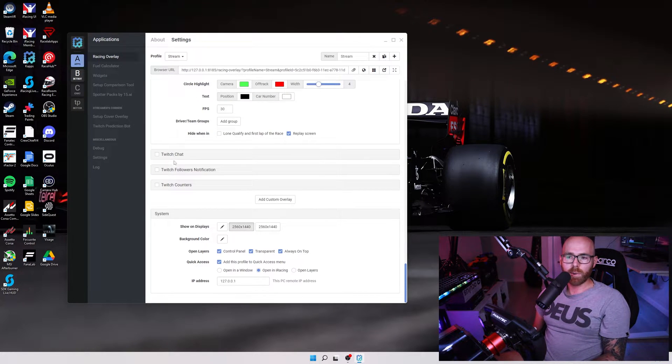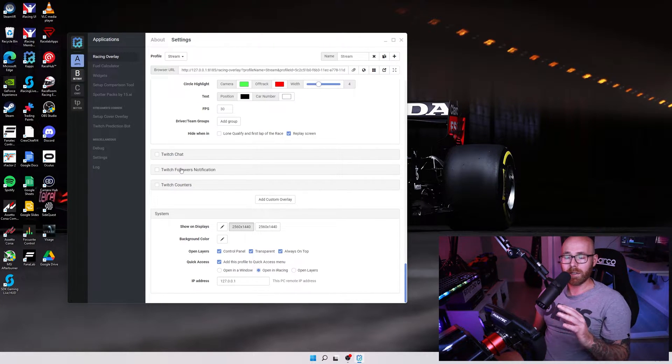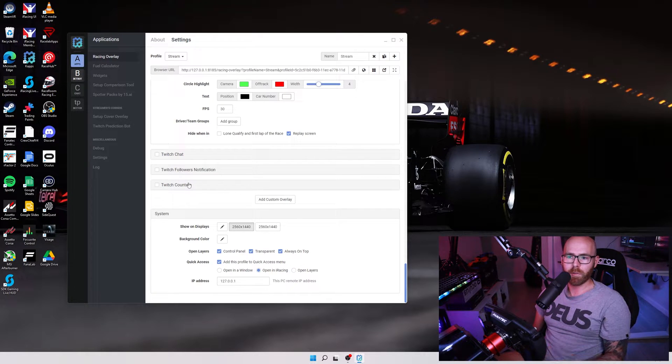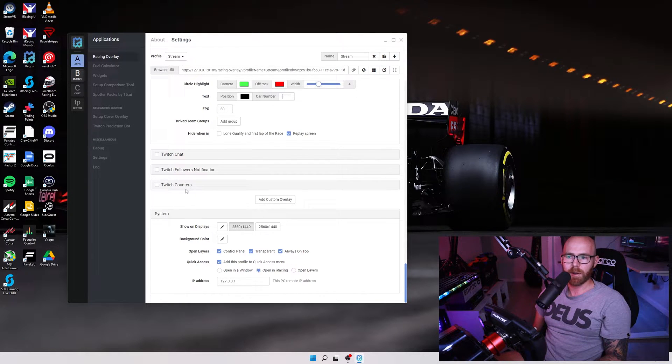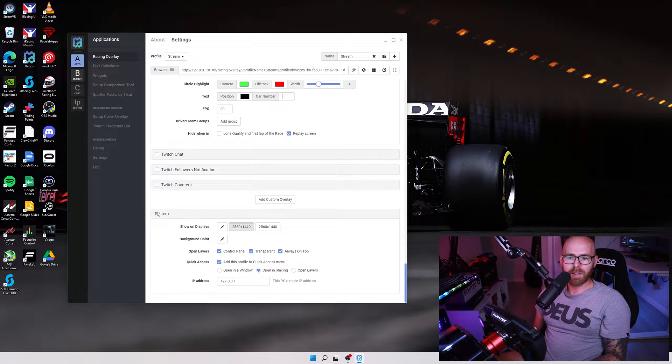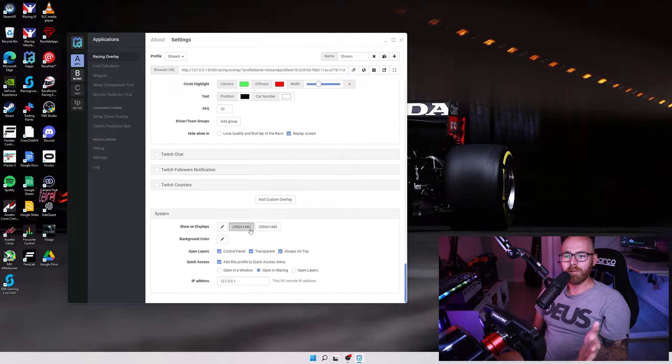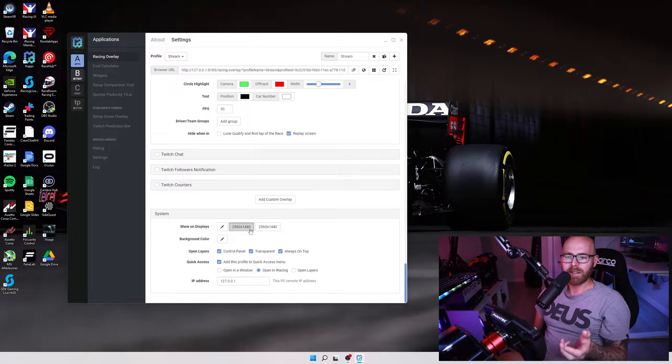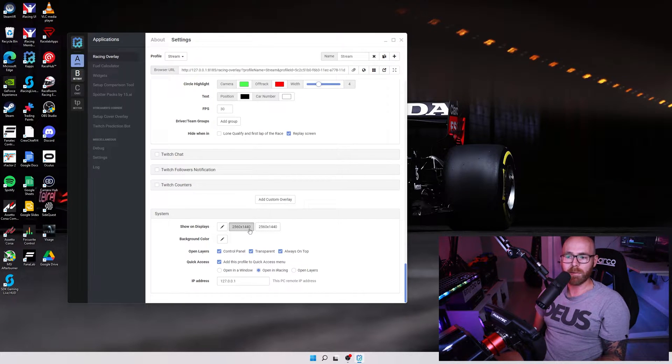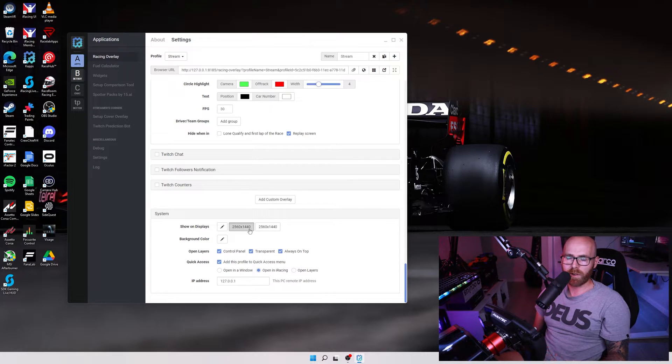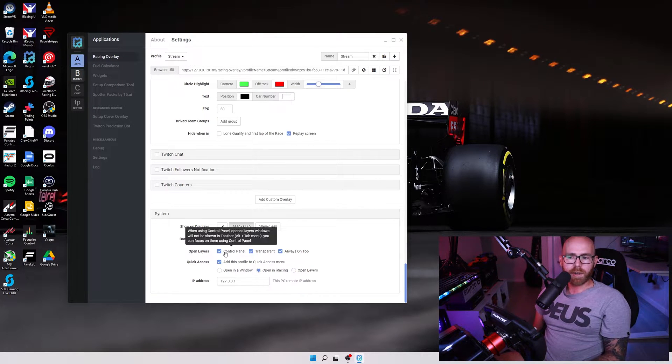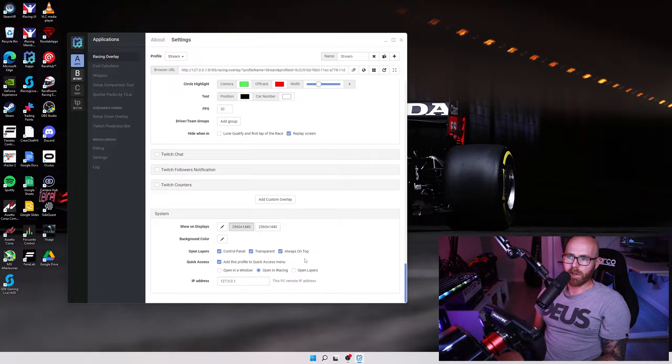Any of the twitch options here we'll be covering in the streaming section of this review in a few moments time so don't worry about that just now. Next thing to pay attention to is the system tab down the bottom. You want to make sure that the resolution shown here is set to the native resolution of the monitor you want to display your overlays on and in my case it's 2560 by 1440. There's also other options here but these should be ticked by default.